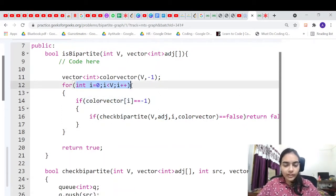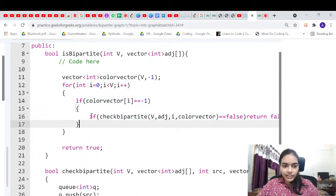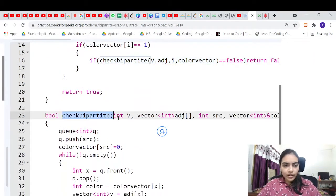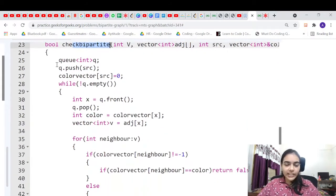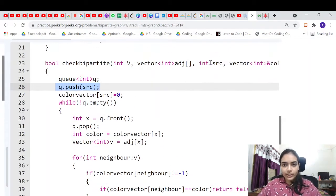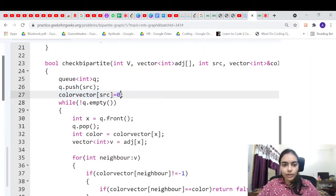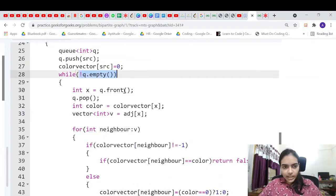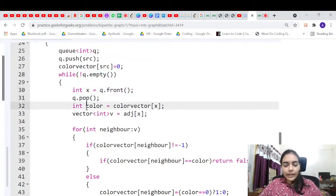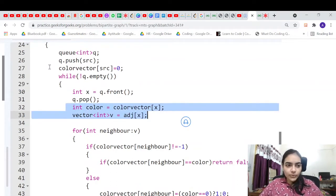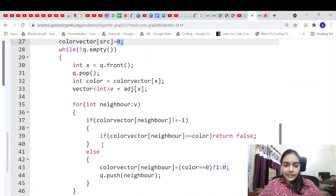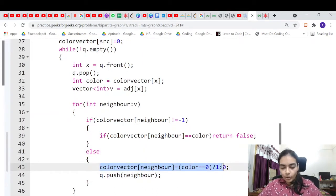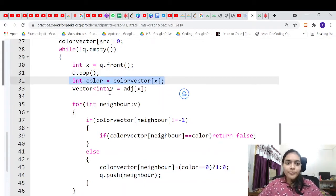For each uncolored node we call a bipartite check function. If it returns false, we return false overall. Inside the function we use a queue, push the first node and give it color 0. While the queue has elements, we extract the front element — it will always be colored since we color nodes before pushing them.